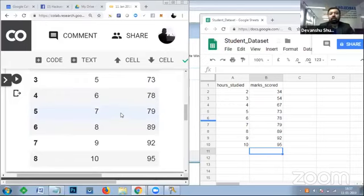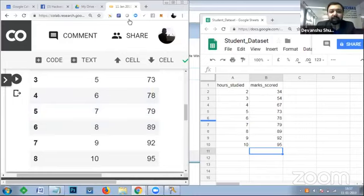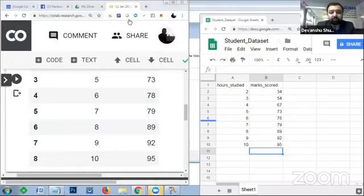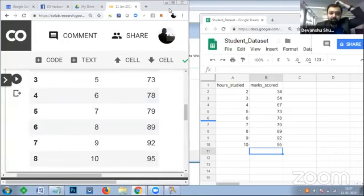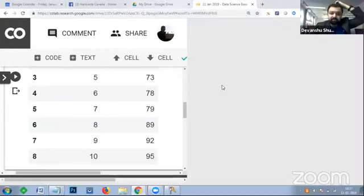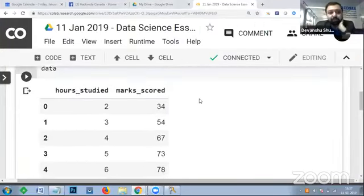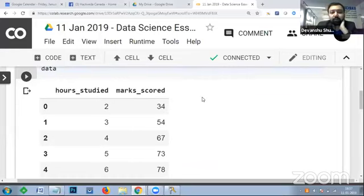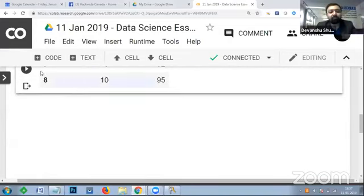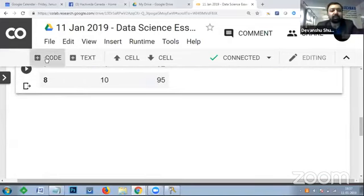Please confirm on chat if you've successfully read this data from Drive into Google Collaboratory. Hussain got it, Vini got it, Tanika has done it - great! Now let's proceed to the next step. Once we have the data, we can go for exploratory analysis.